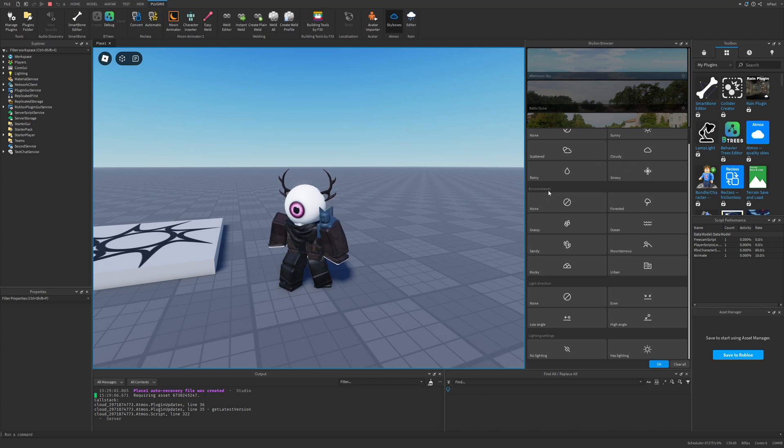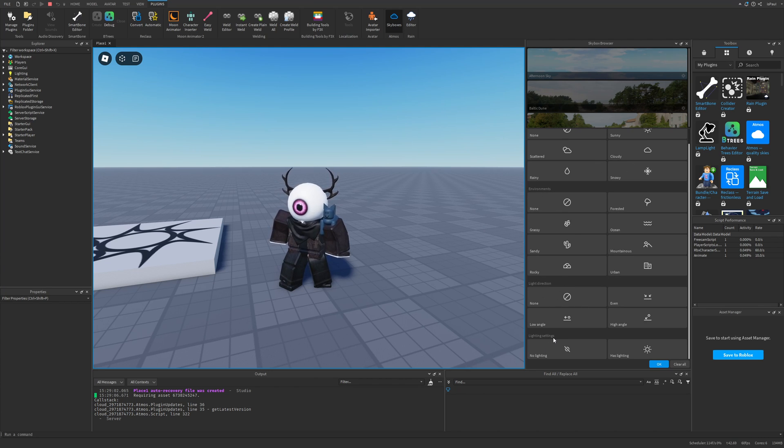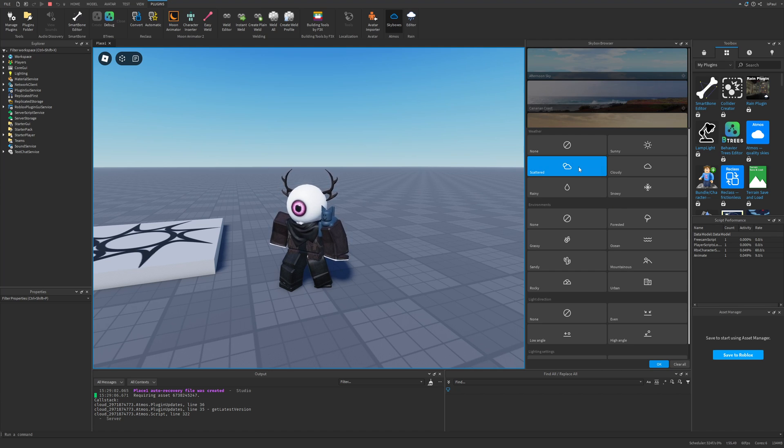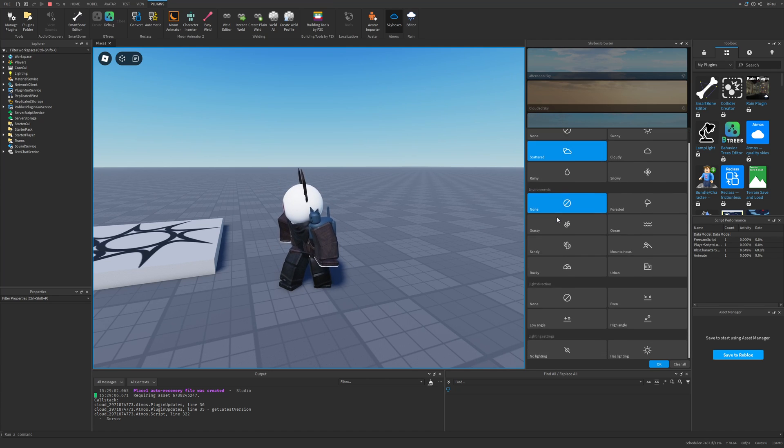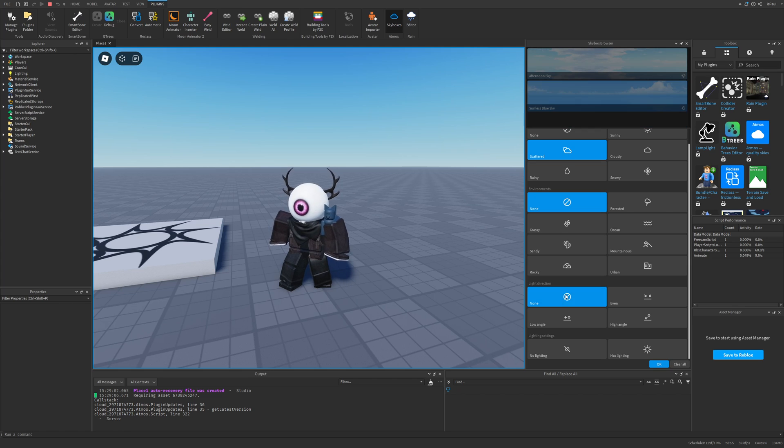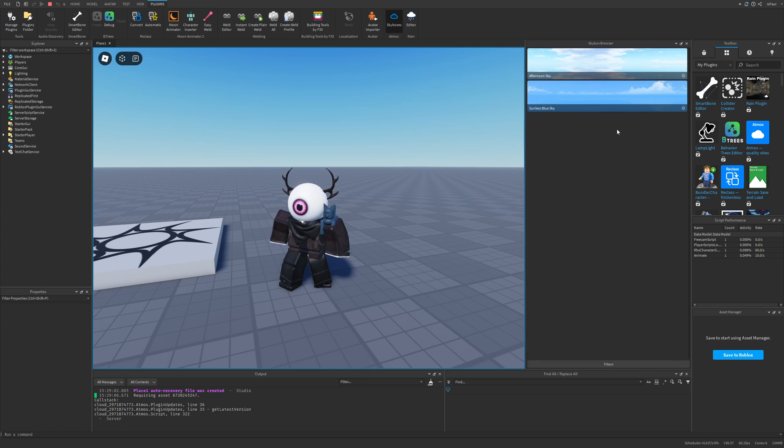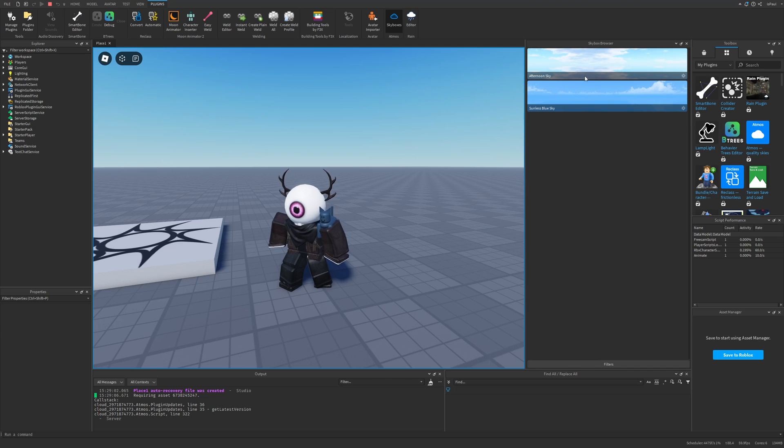Let's say I wanted a skybox that had scattered clouds, then no environment and also no light direction setting. Then I can press on OK and I'm going to have these two skyboxes here.